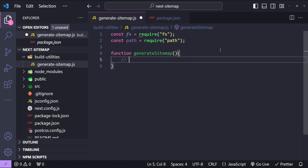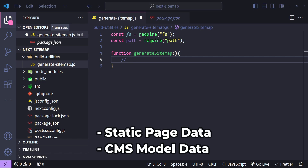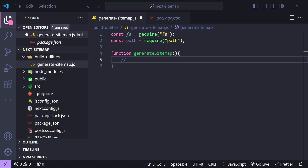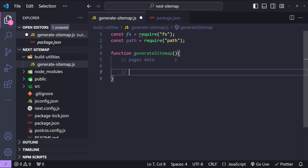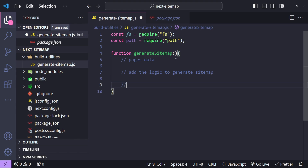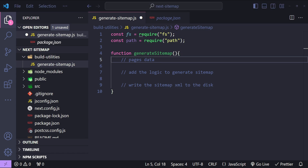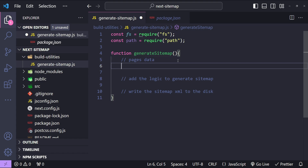In this function, first we will need to fetch the data from the data source for our website's pages which we want to add in our sitemap. This data for pages can be anything — it can be a static array or it can be dynamically loaded at build time from your content management system. For this example, I am just going to use a hardcoded array for the pages data.